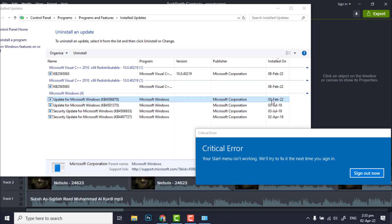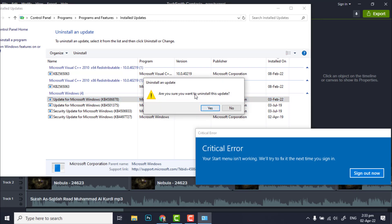So if the problem is occurring after the updates, you need to uninstall the updates. Right click on the latest update and uninstall it. Are you sure you want to uninstall this update? Yes.